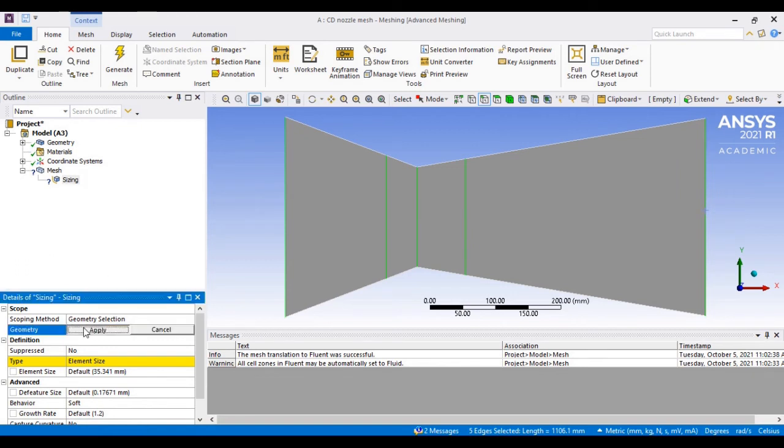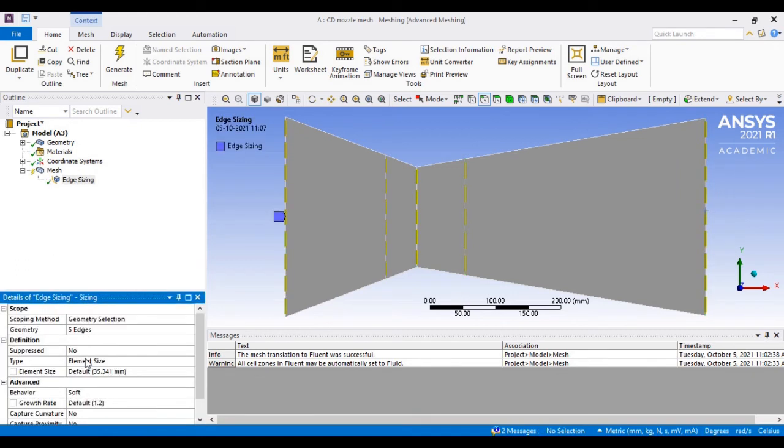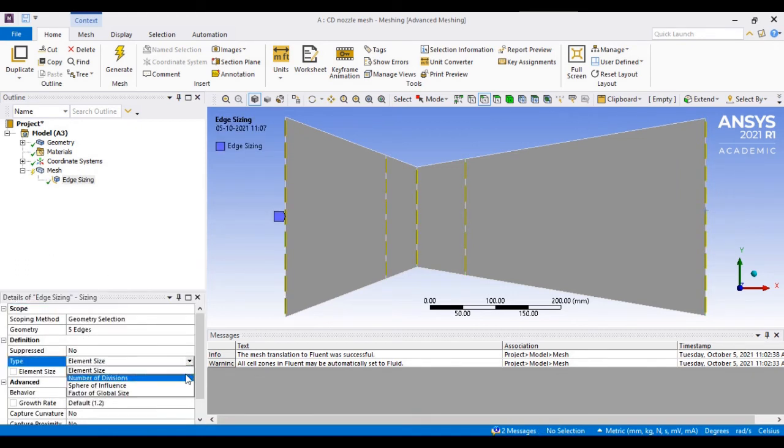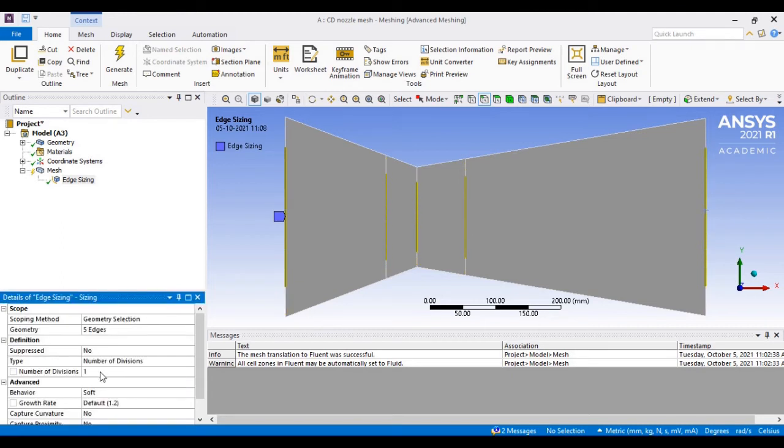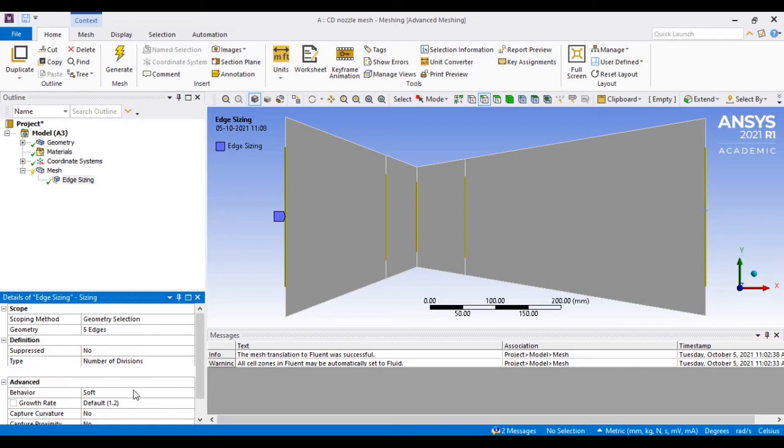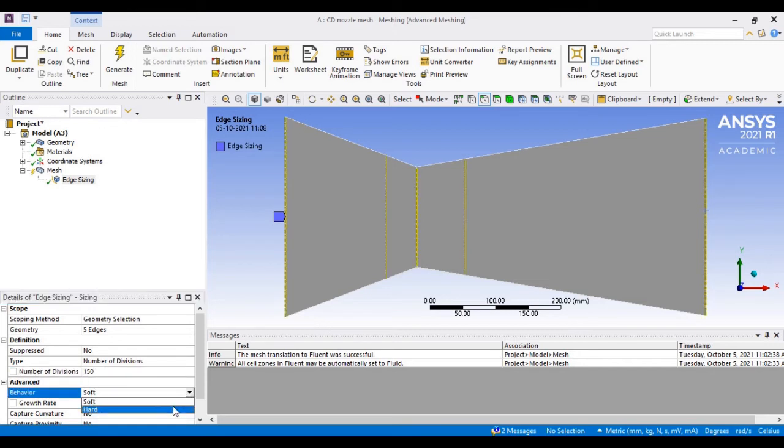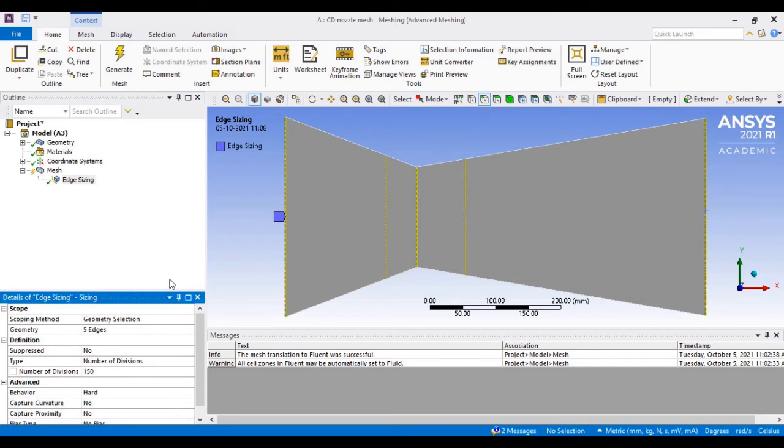Because my inlet is 300mm, when I divide with 150 divisions, obviously each element of 2mm will be created on the inlet side.